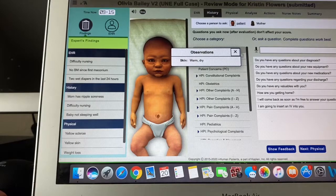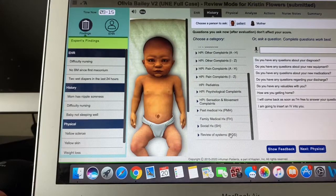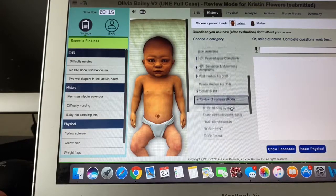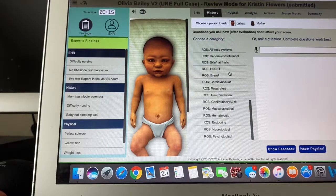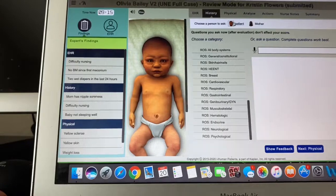It'll also go into pain questions and overall systems questions. So if you want to look at if they're having respiratory problems, heart problems, or skin and nails, this kind of goes through the whole physical questioning piece. You can ask the mom or the baby when presented with pediatric patients.